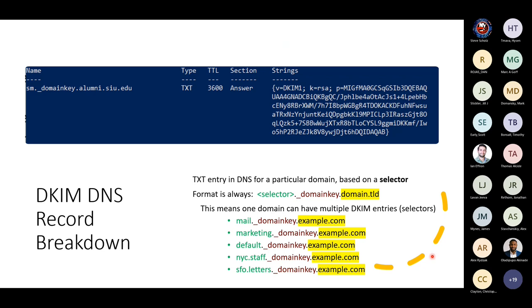Looking at DKIM DNS records: every DKIM record is prefaced with an underscore domainkey, and before that is a selector. Unlike SPF where there's only one record per domain, you're going to have multiple selectors per domain — one per application or signatory type. The format is always: selector.underscore-domainkey.yourdomain.tld. Examples include mail, marketing, default, NYC, staffers, and SFO — all different selectors each with their own individual public key in the p= field.